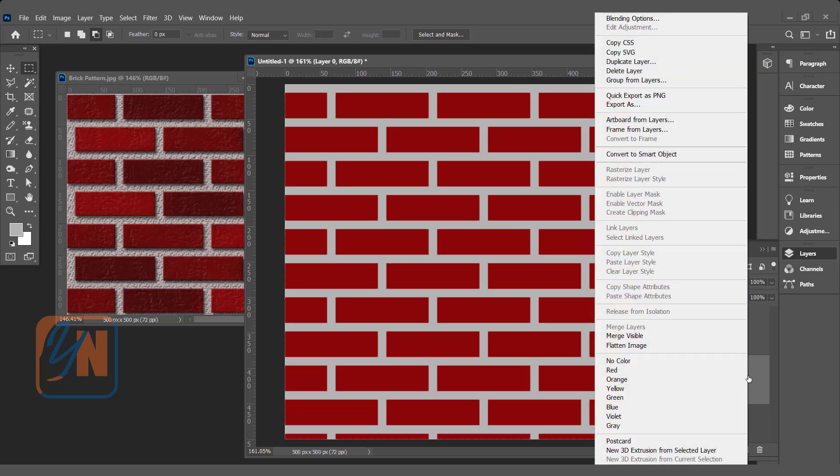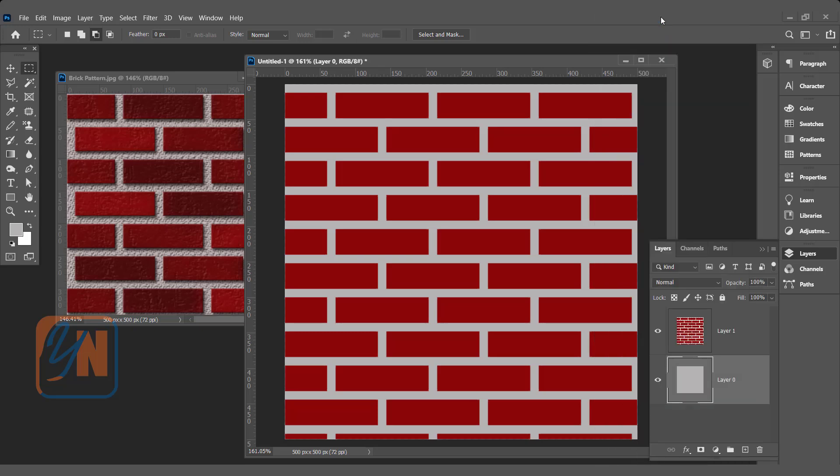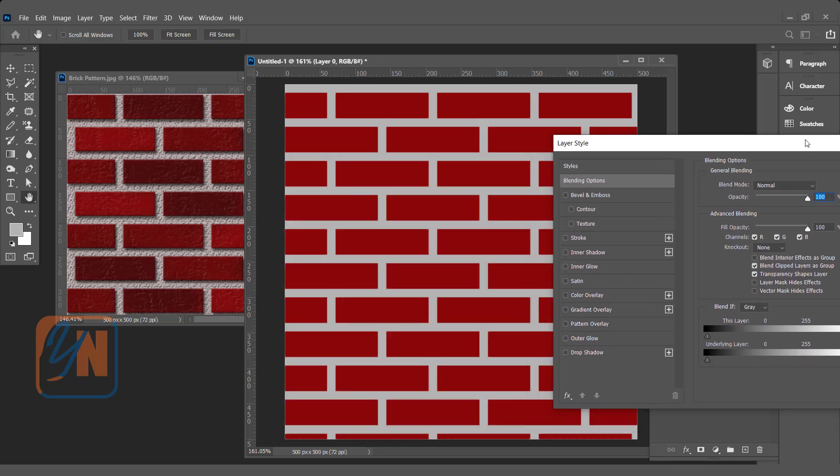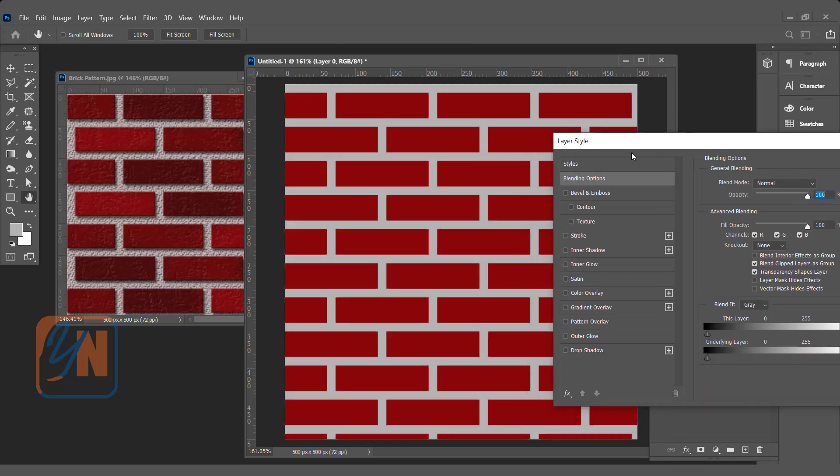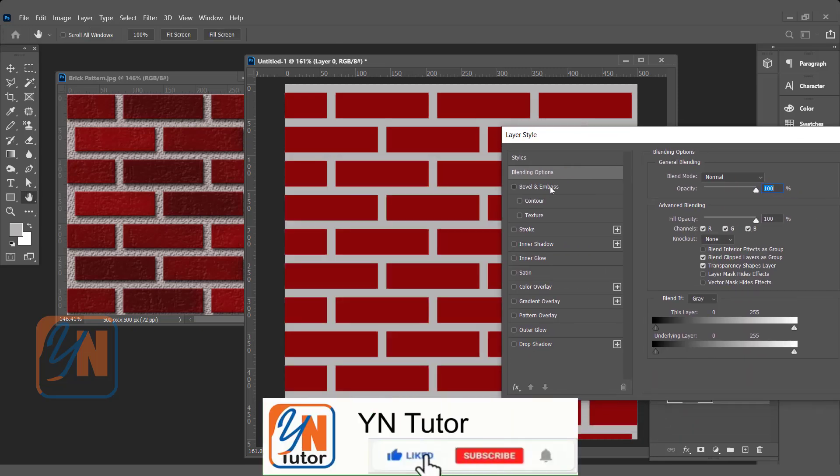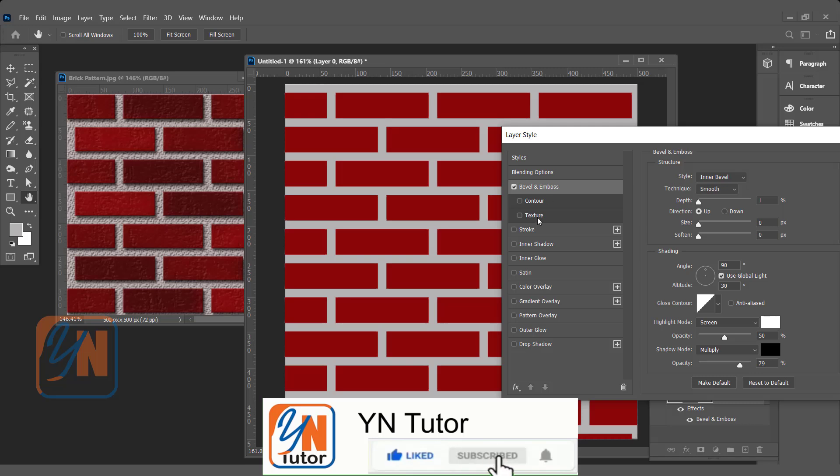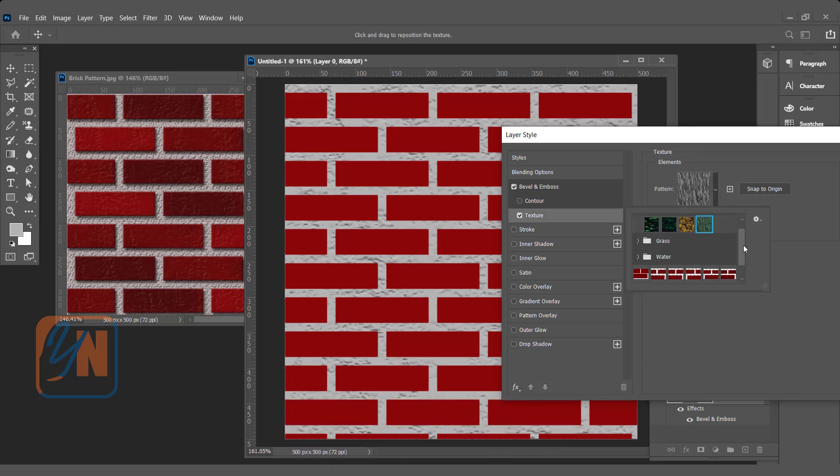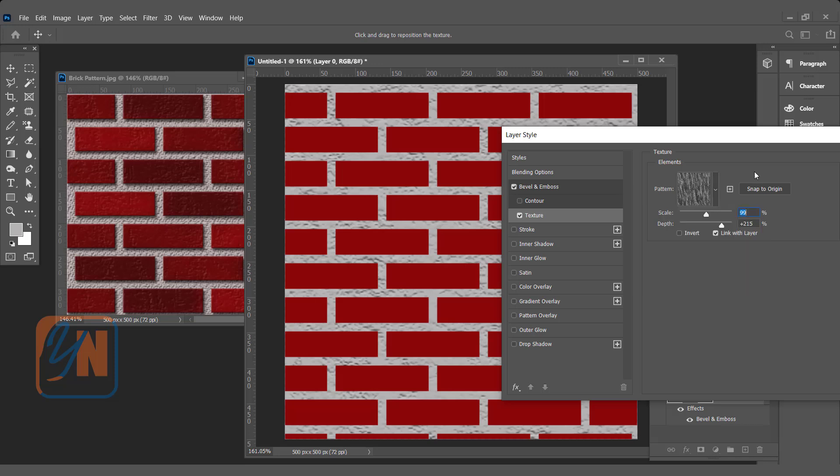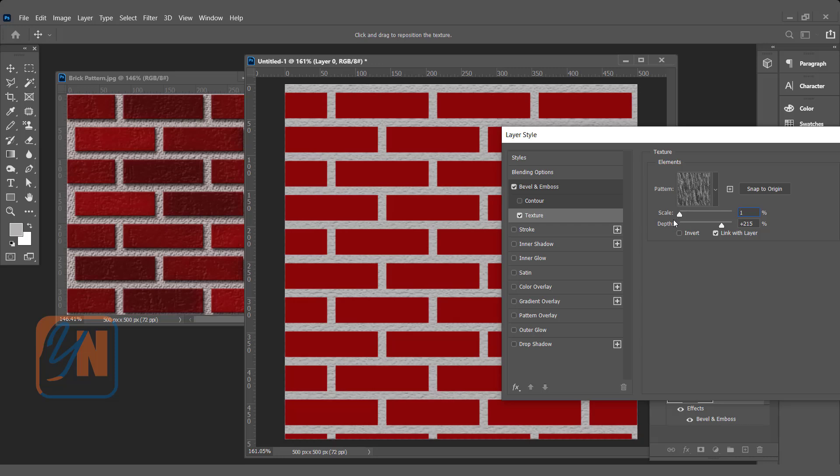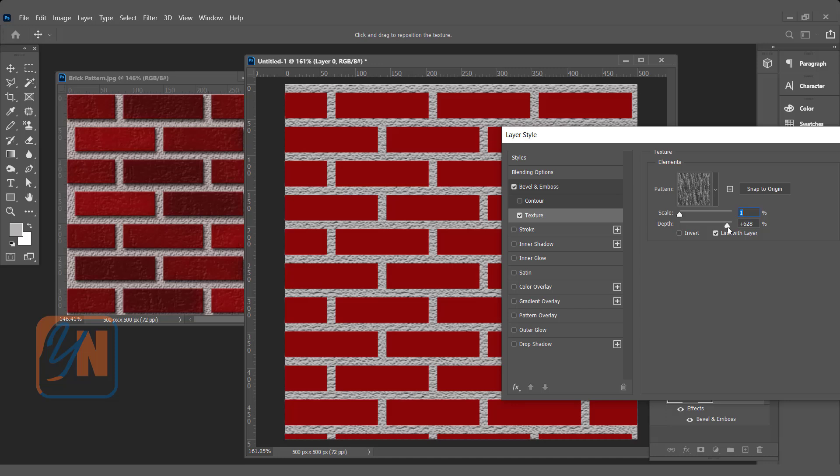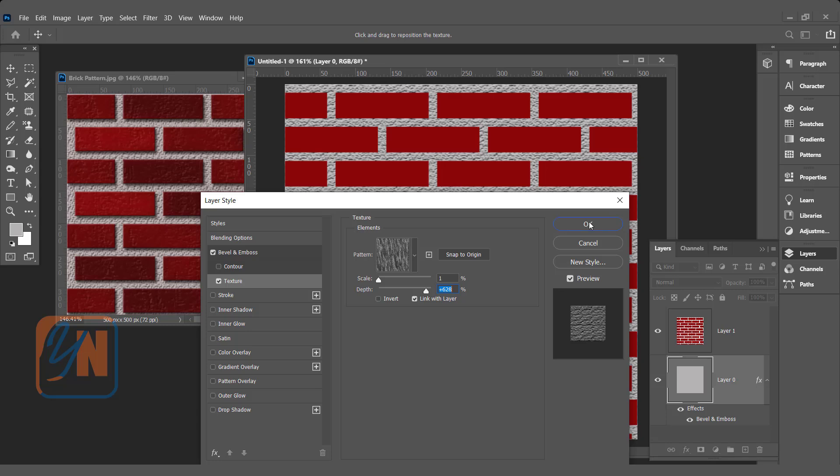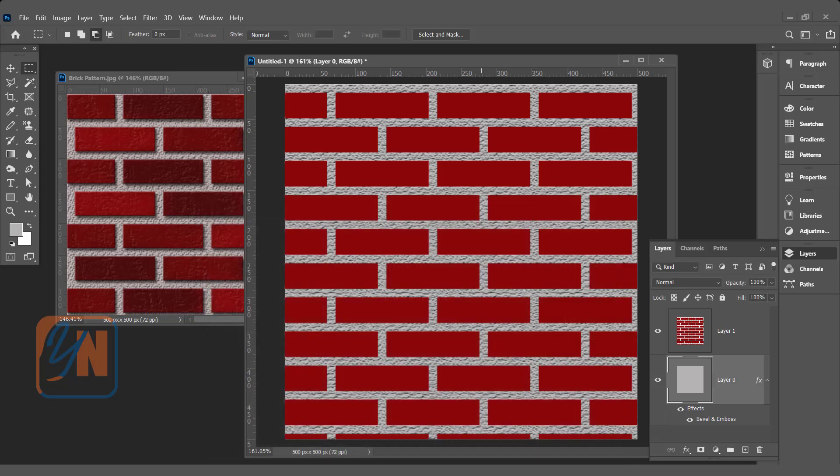Right-click and go to Blending Options. We are going to add some texture. Double-click on Bevel and Emboss and click on Texture. This was previously selected. All we have to do is reduce the size and increase the depth so it will be emphasized a bit. Click OK.